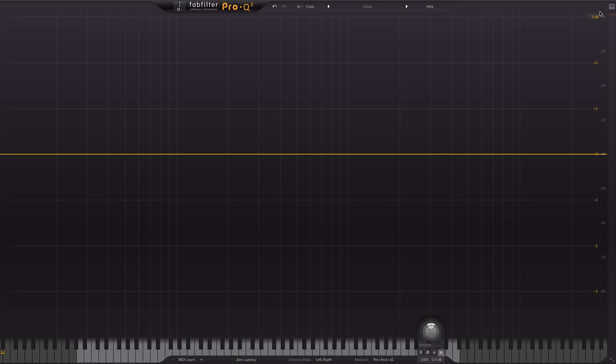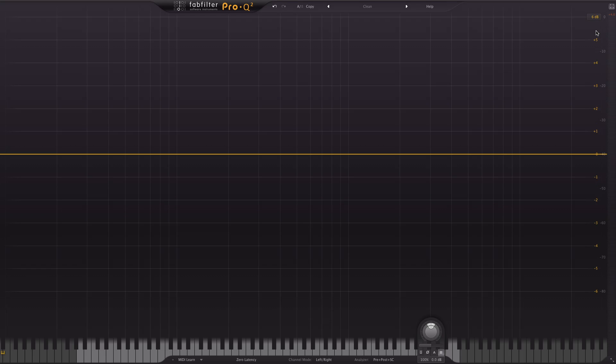Now I've found setting this to either 3dB or 6dB saves me from accidentally overdoing my boosts or cuts. Sort of a gain safety net if you know what I mean.